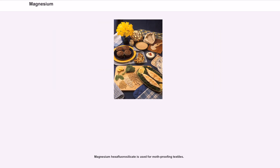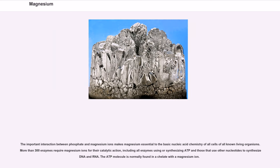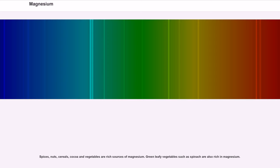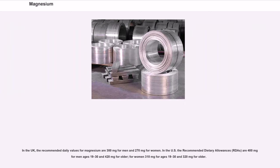The important interaction between phosphate and magnesium ions makes magnesium essential to the basic nucleic acid chemistry of all cells of all known living organisms. More than 300 enzymes require magnesium ions for their catalytic action, including all enzymes using or synthesizing ATP and those that use other nucleotides to synthesize DNA and RNA. The ATP molecule is normally found in a chelate with a magnesium ion. Spices, nuts, cereals, cocoa and vegetables are rich sources of magnesium. Green leafy vegetables such as spinach are also rich in magnesium. In the UK, the recommended daily values for magnesium are 300 mg for men and 270 mg for women. In the US, the recommended dietary allowances (RDAs) are 400 mg for men ages 19–30 and 420 mg for older men; for women 310 mg for ages 19–30 and 320 mg for older women.